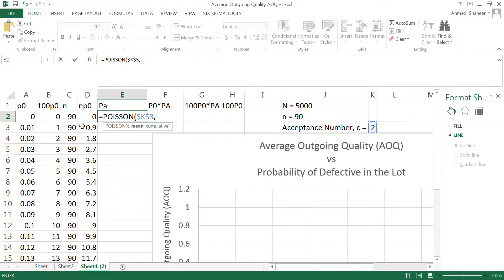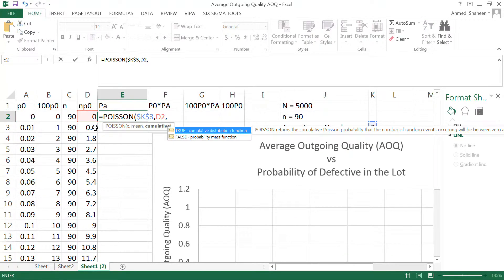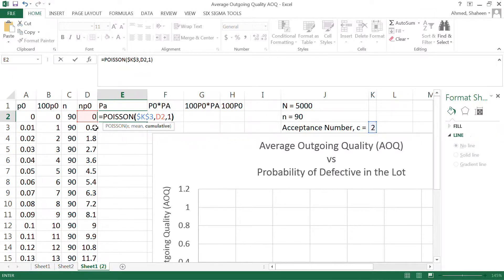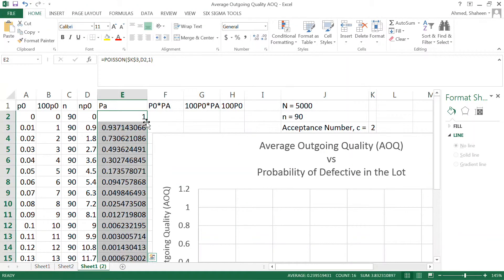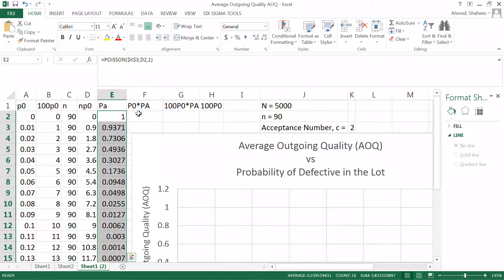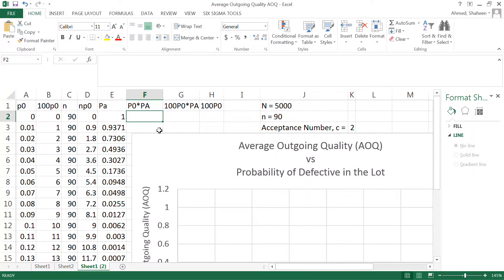We calculate the mean number of defectives as np for Poisson, then look for the cumulative probability. If there are zero, one, or two defectives in the sample of 90, we accept the entire five-thousand-unit lot. In Excel, set the cumulative argument to TRUE (or 1). This gives the probability of acceptance.